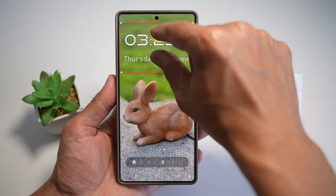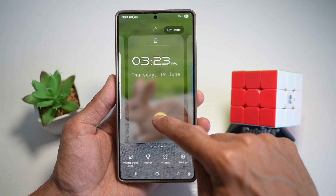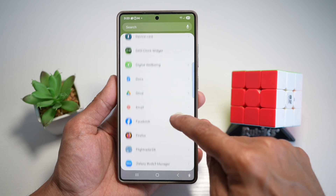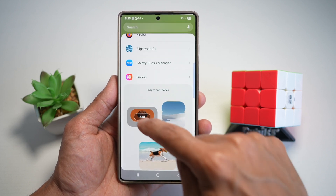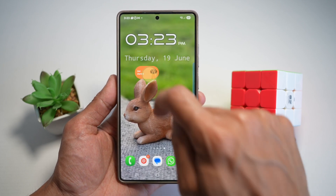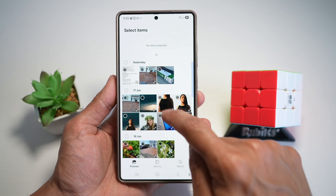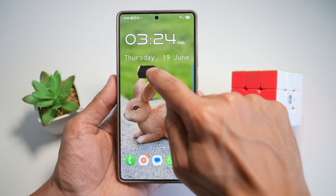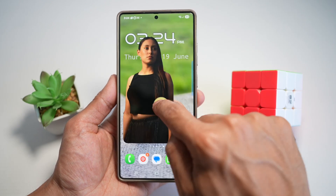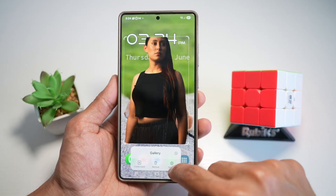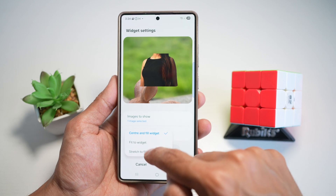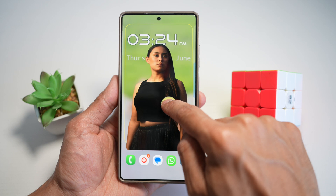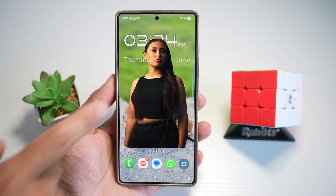We'll go ahead and increase this. Next, add widgets — let's add the Gallery widget, two by one. Tap on it, select image, and then select that background image. Increase this as needed. Tap on Settings and make sure Display Method is set to Stretched to Fill. Now go ahead and place it anywhere, just in front of the time.